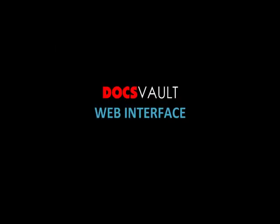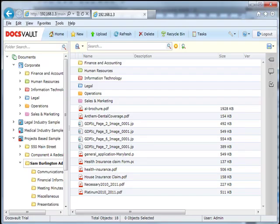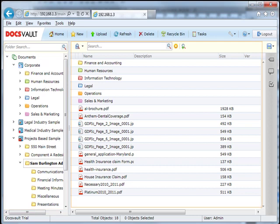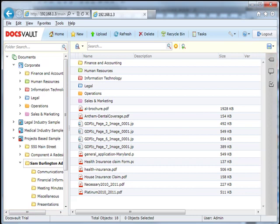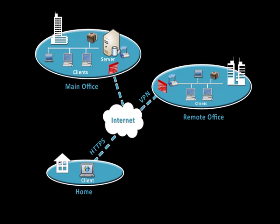DocsVault's web interface brings the simplicity of desktop clients within your web browsers. The web clients include the familiar left folder tree, the central file list, and right properties toolbar. Users can securely access their office documents and tasks from anywhere, enabling them to work more efficiently.